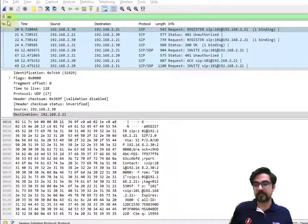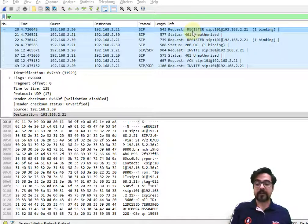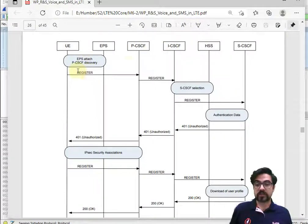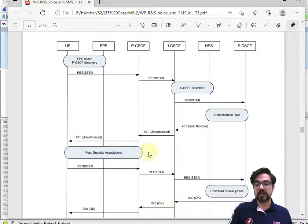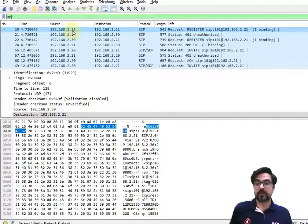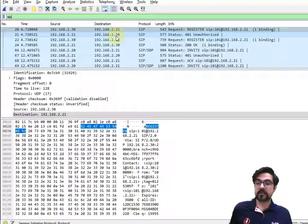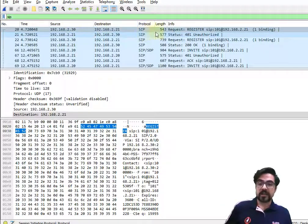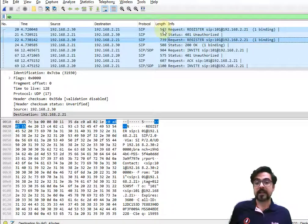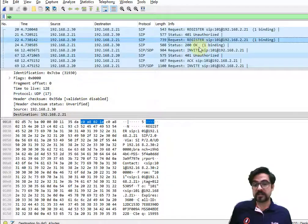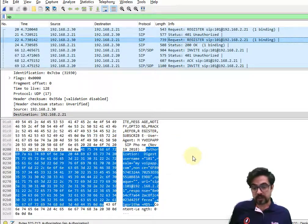In Wireshark, we'll use the SIP filter since it is case sensitive. First, there is a register request — we can see it here. There's a register request from number 30 to server 21. Then there is a 401 unauthorized, and the register is sent again. There is authentication involved, and eventually a 200 OK.